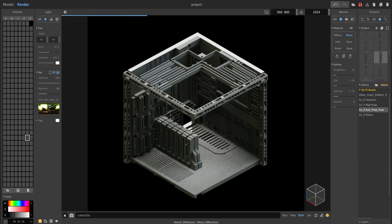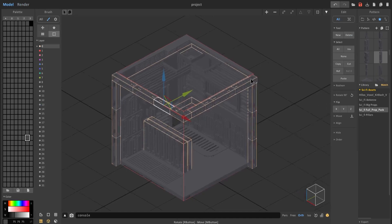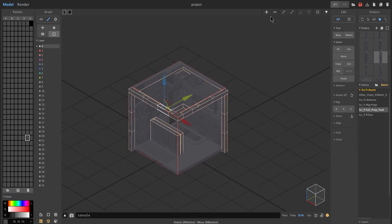So here we have basically this cool little sci-fi room that we made in MagicaVoxel — purely, well almost purely, based off of assets. And these assets I literally just created on a separate project.